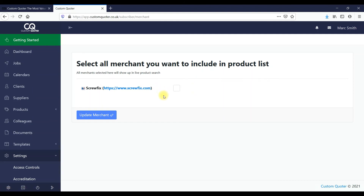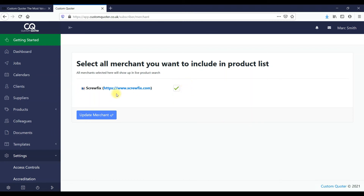Here we've got Merchant Manager — we've set up that you'll be able to get live pricing from different merchants. So when you do your quotes and need to know prices of paint or different materials, you'll be able to get that live. So far we've set up Screwfix. If you tick this it will save and update, and we'll be adding more merchants. You can decide which merchants you want to use for live pricing.